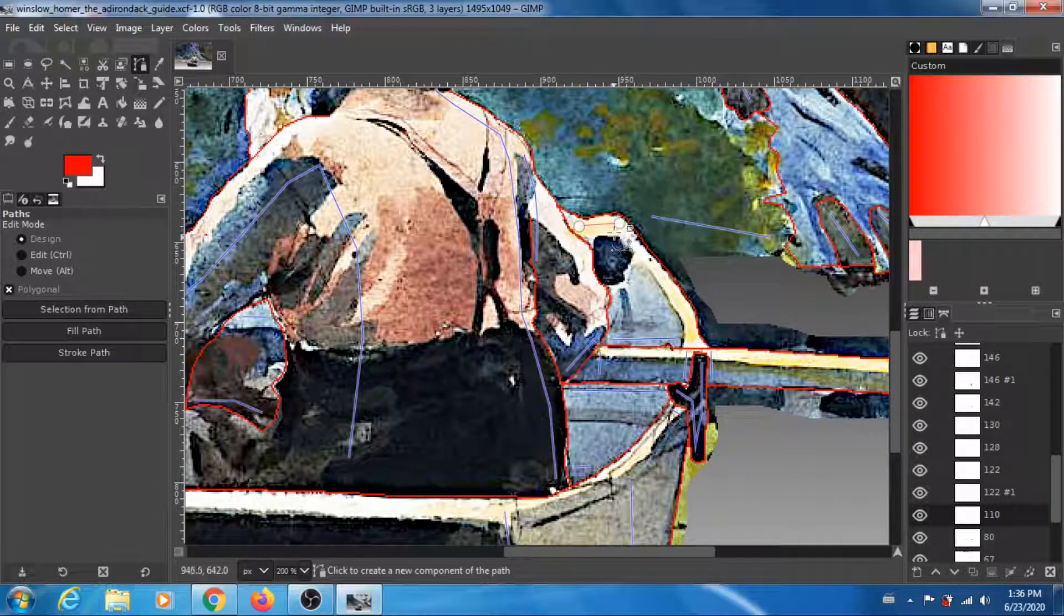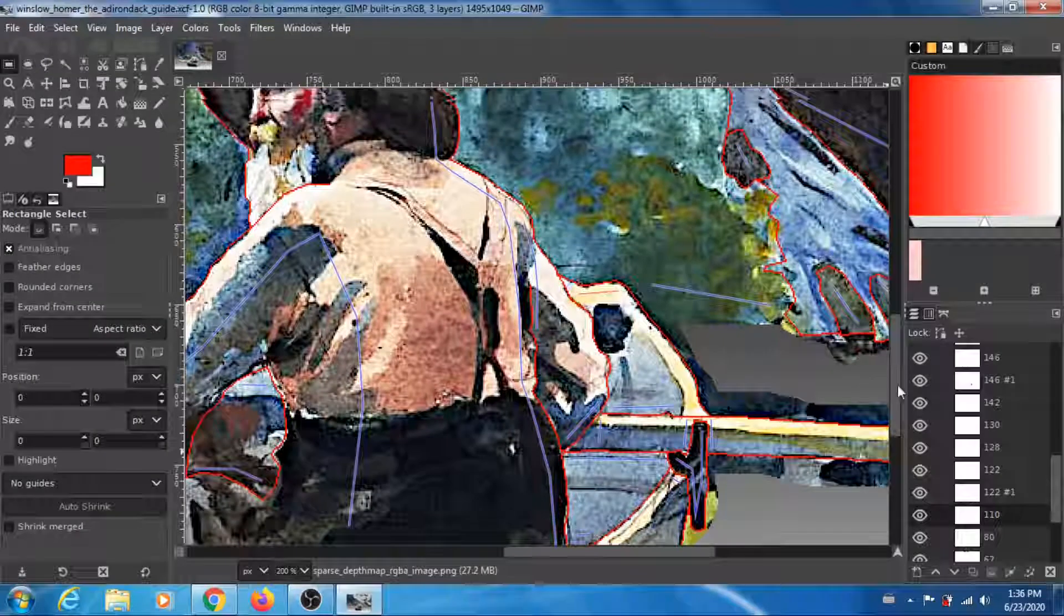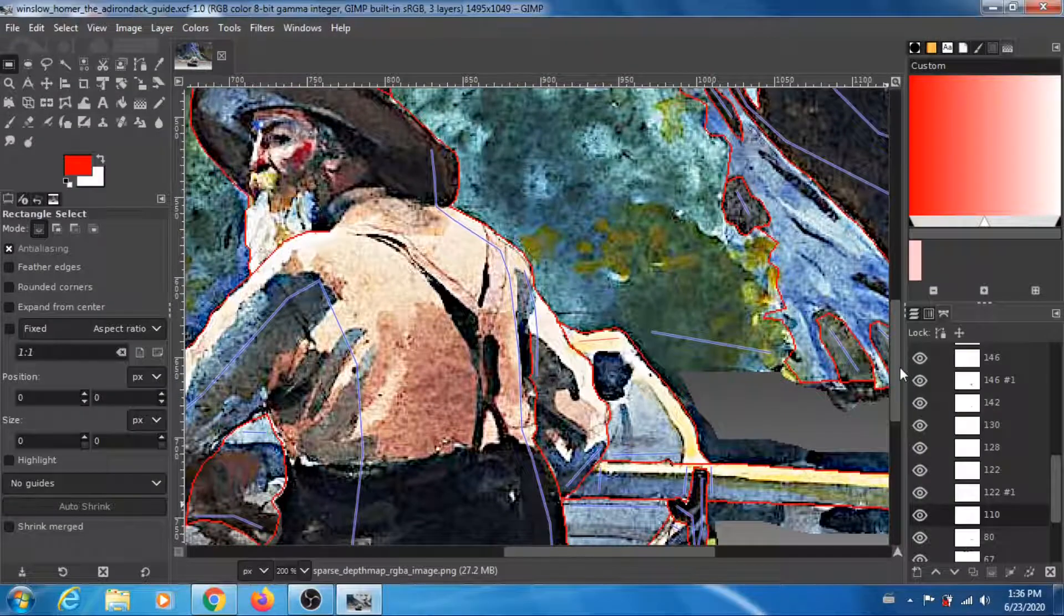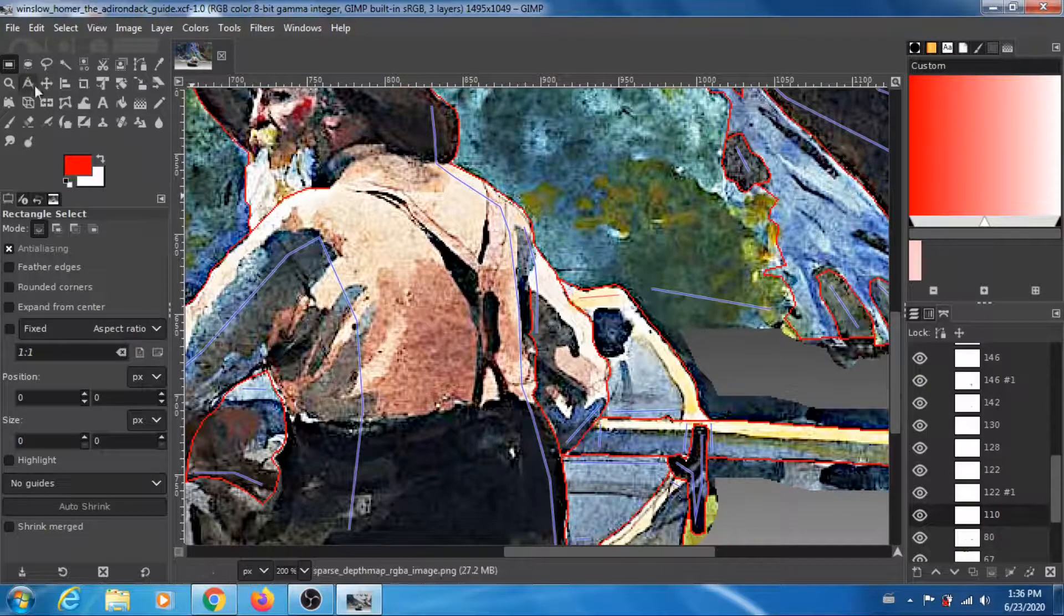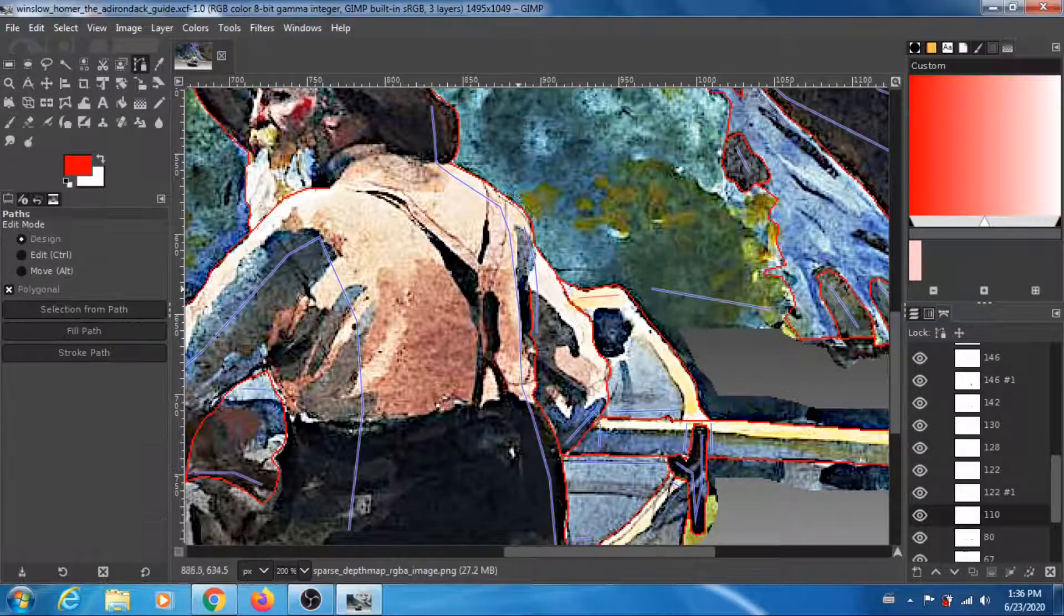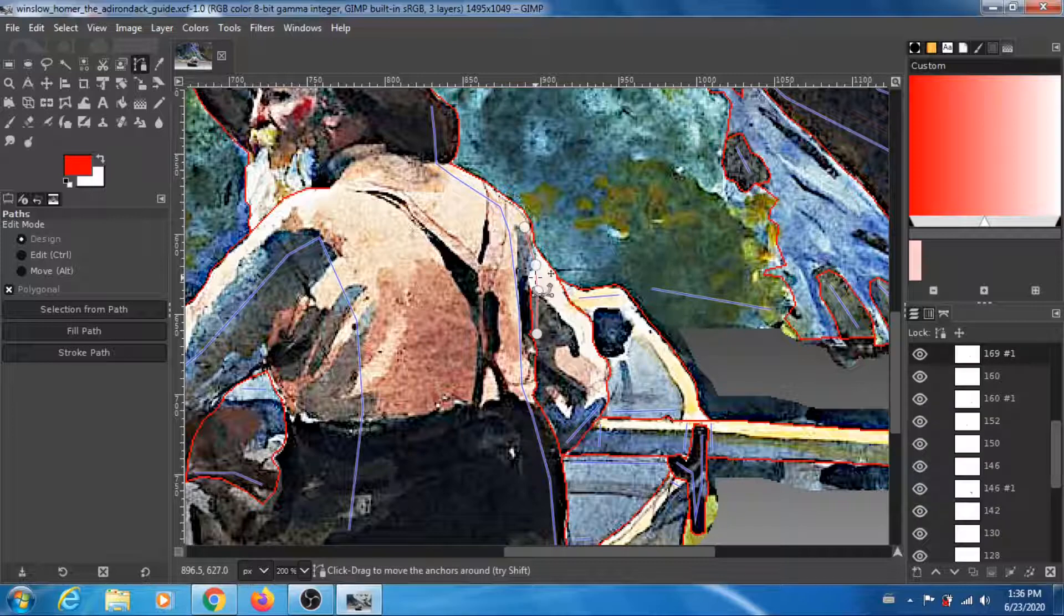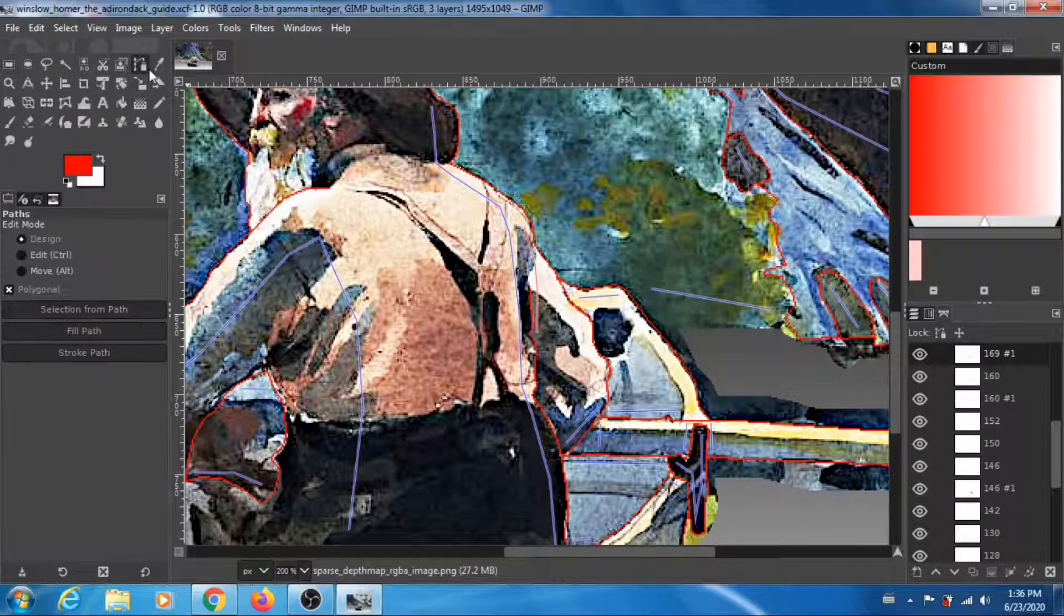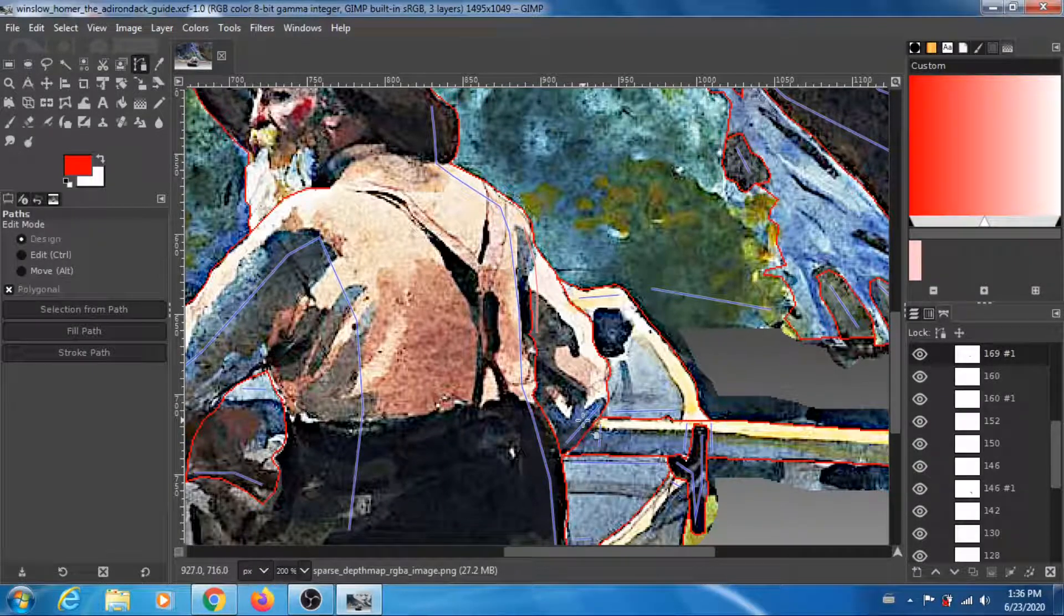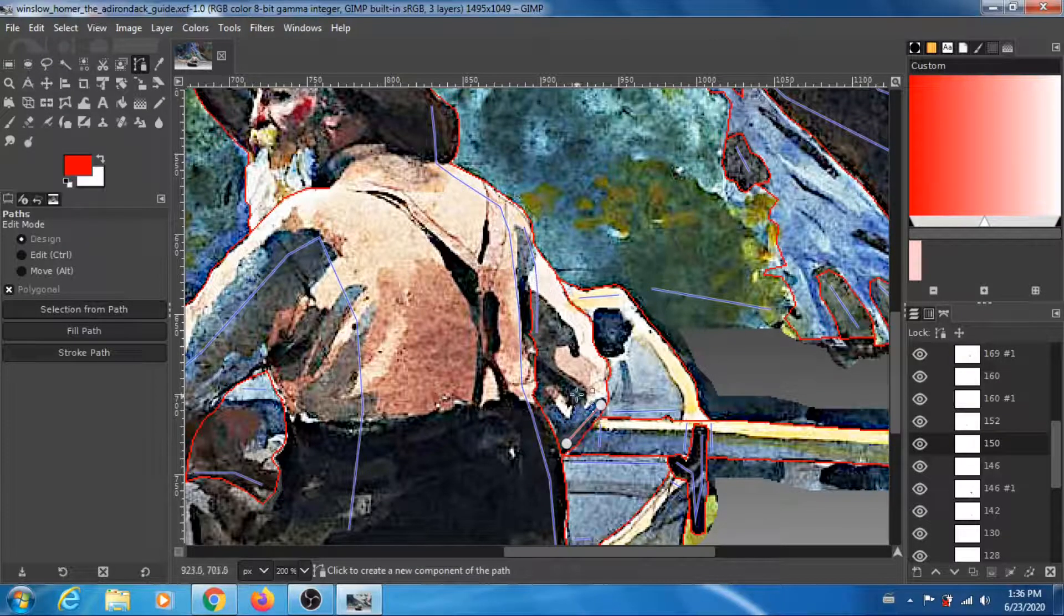What else did I do? I think I fixed the arm as well. For the arm I think I have that path, this one, the 169, and it goes to this one which is 150. So here again you're gonna get a gradient to get the extension of the arm towards the pole.